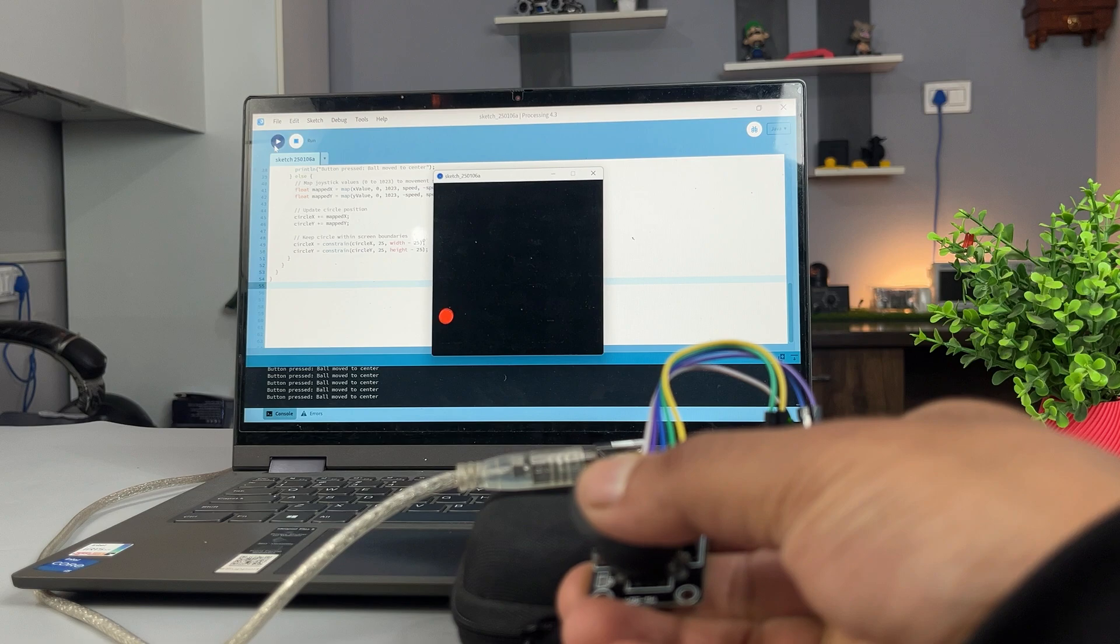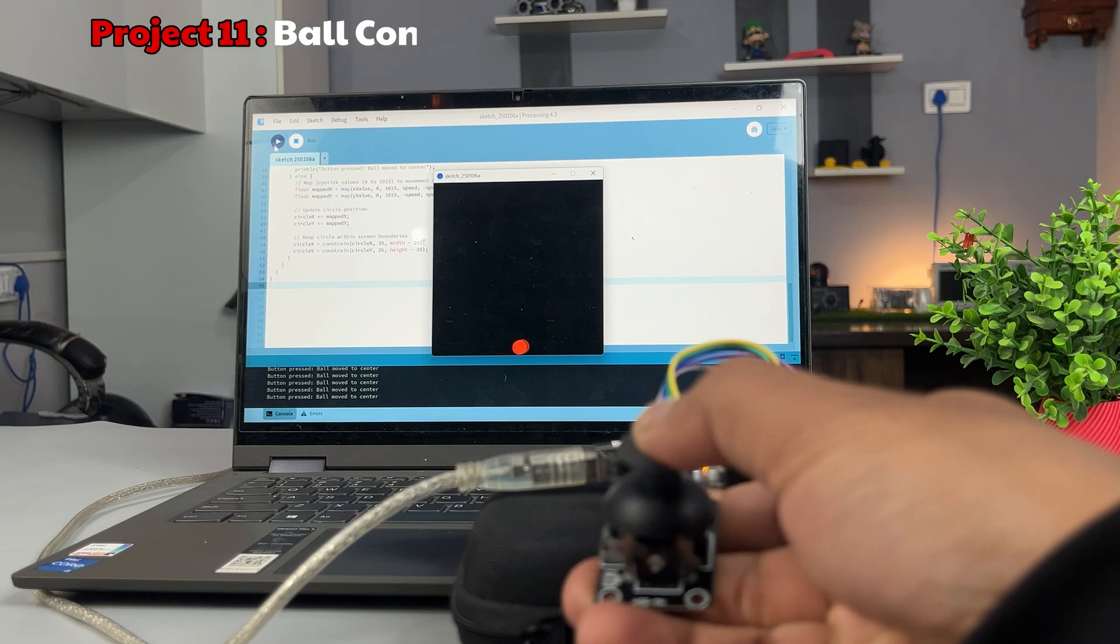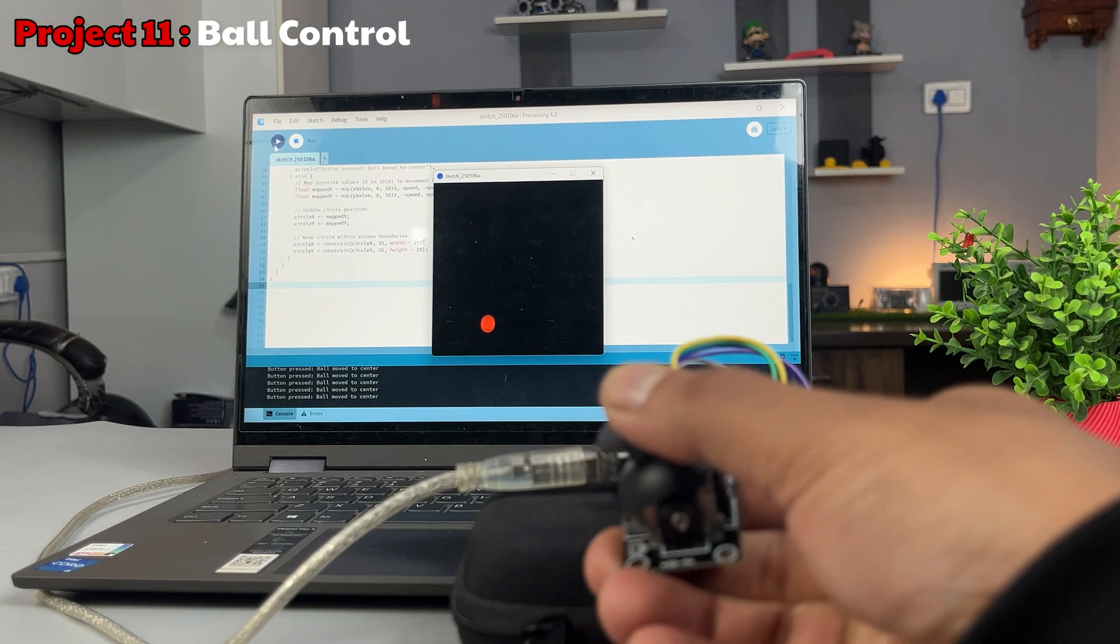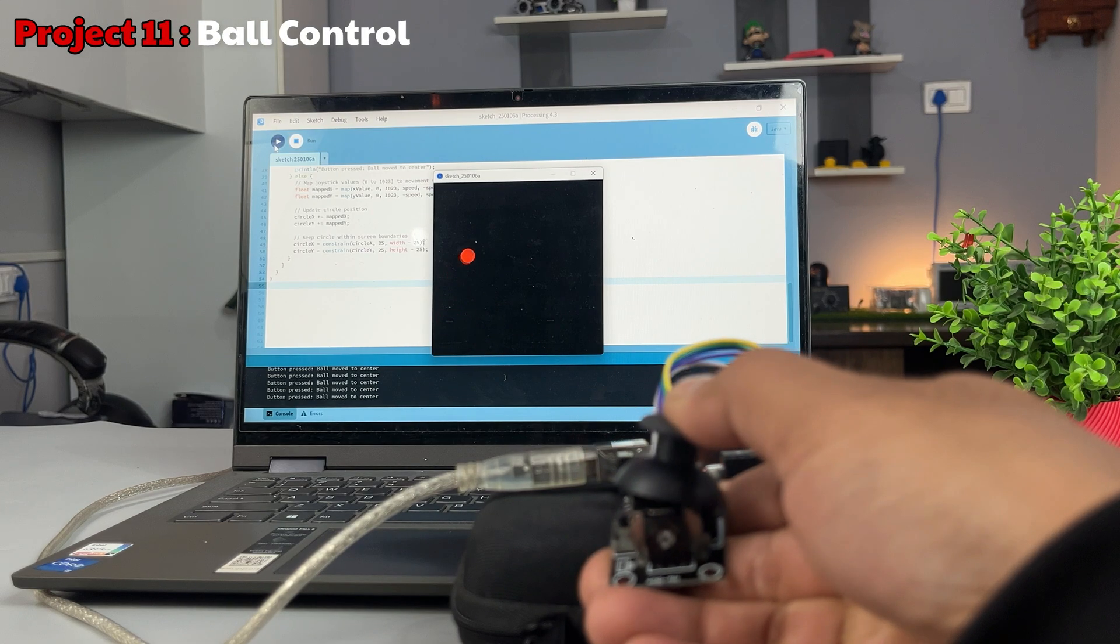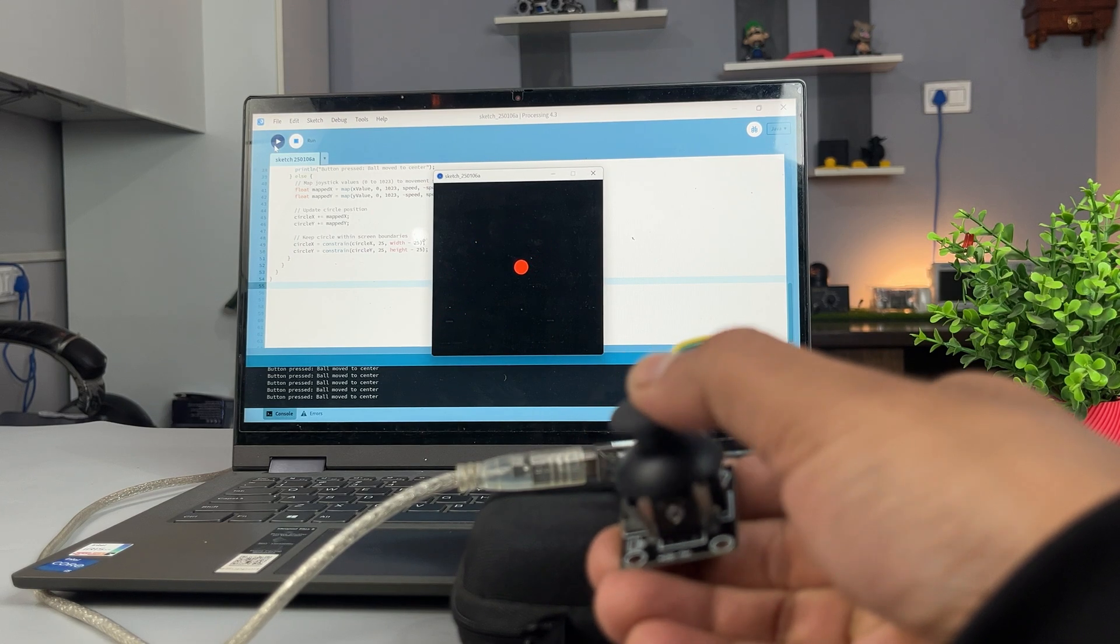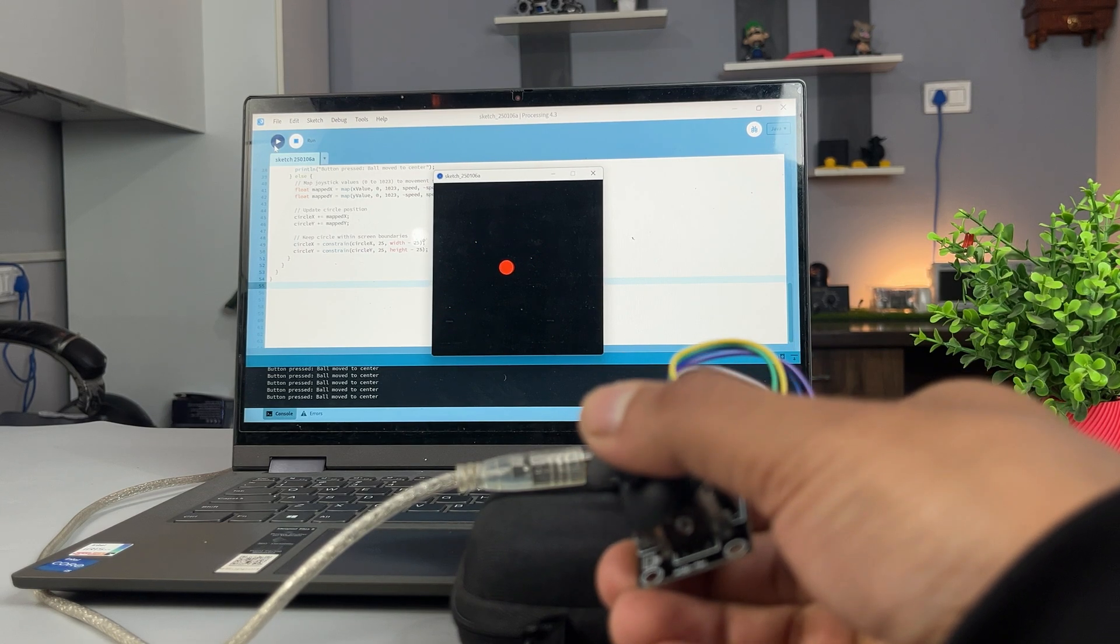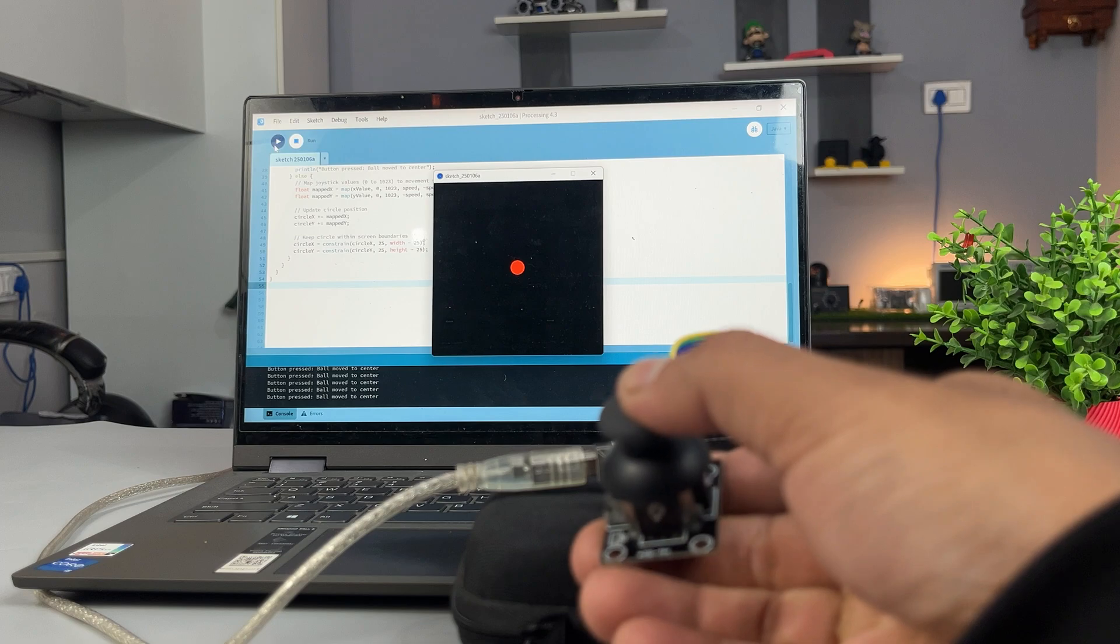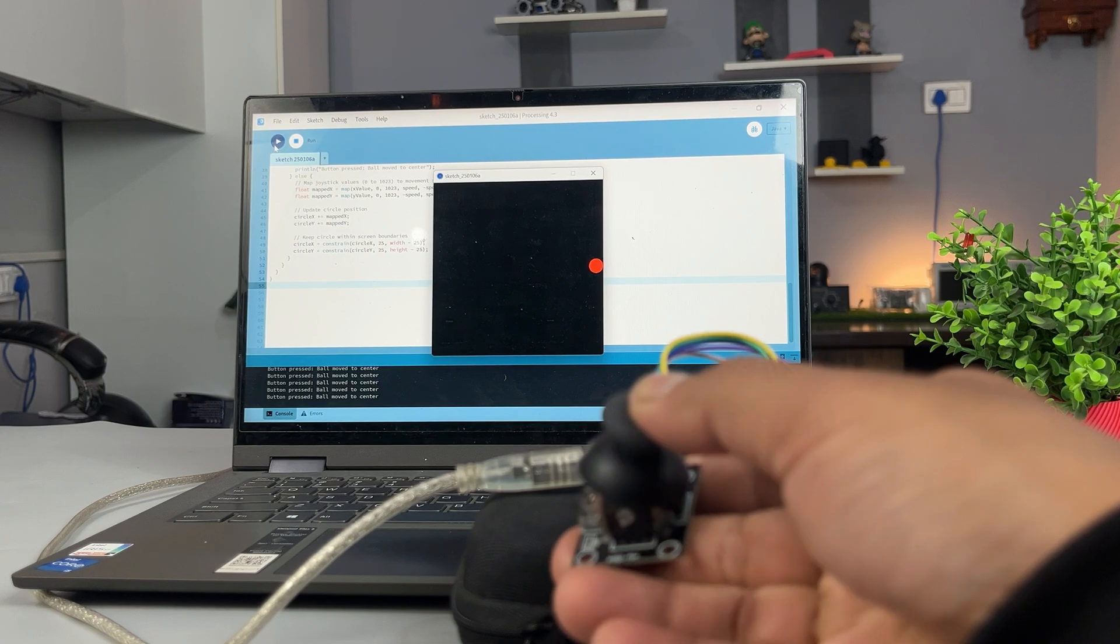The ball on the screen is moving as per the joystick position as you can see. And on pressing the button, the ball returns to the center position.